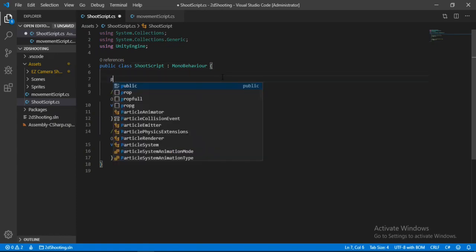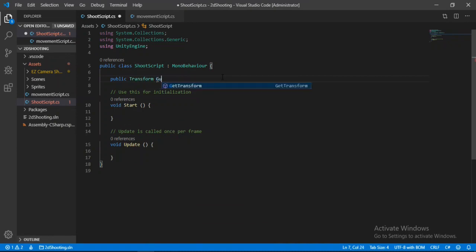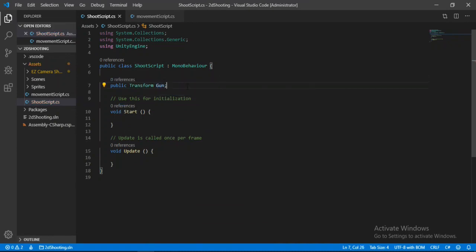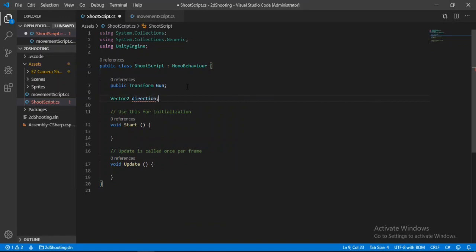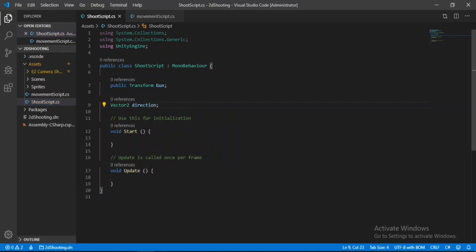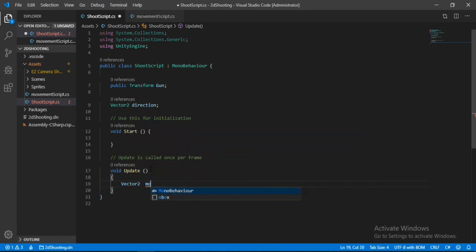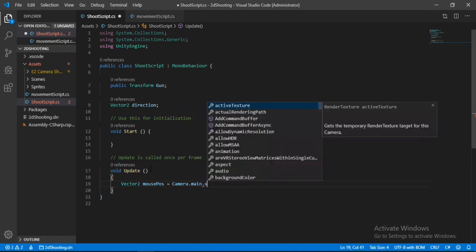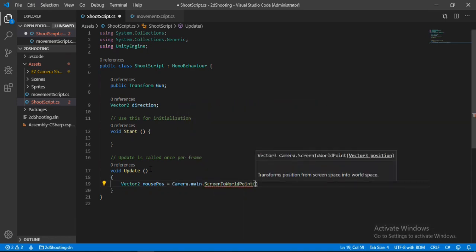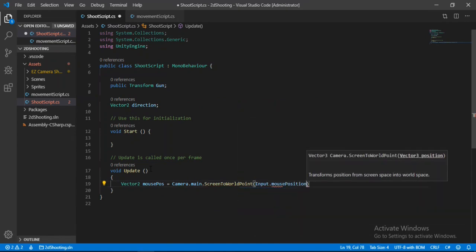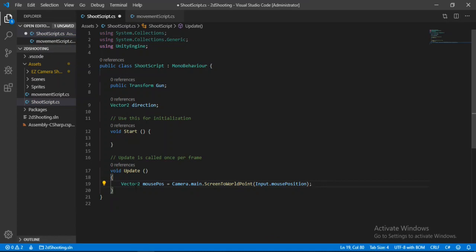In the script, make a reference for our gun: `public Transform gun`. Also a `Vector2` for the direction we want to aim: `Vector2 direction`. Inside the Update method, get the mouse position — store it in a `Vector2` called `mousePos` and set it equal to `Camera.main.ScreenToWorldPoint(Input.mousePosition)`. Then calculate direction as the mouse position minus the gun position, cast as `Vector2`.